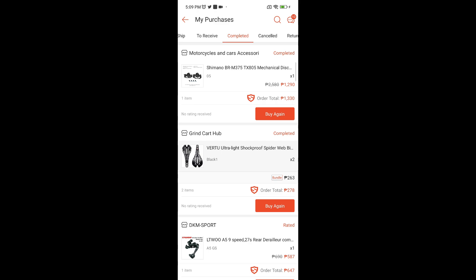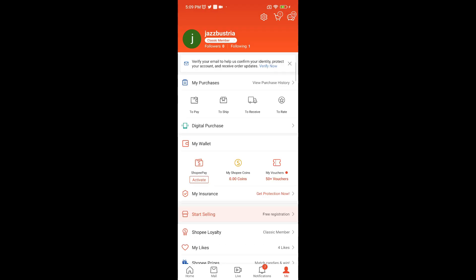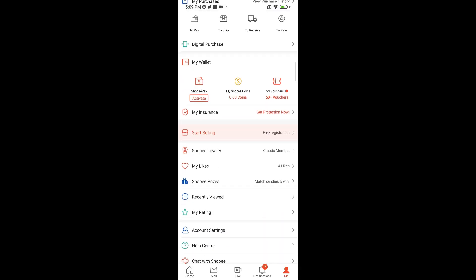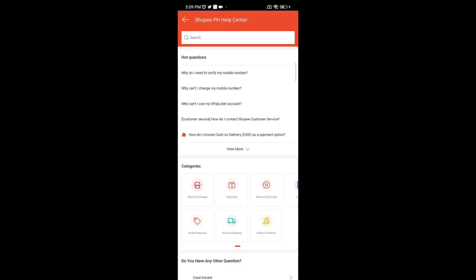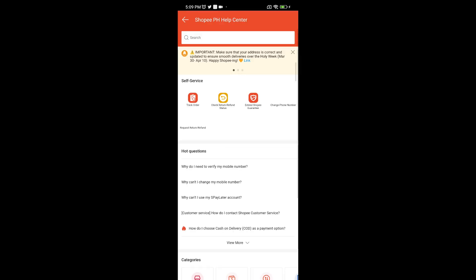So I suggest that you go over here and click on help center or chat with Shopee, and you should request or send an email to Shopee's support and ask for a deletion of your purchase history.